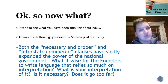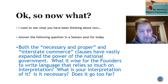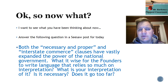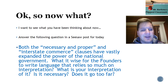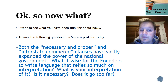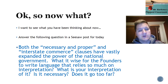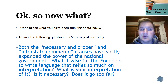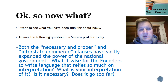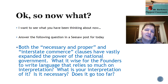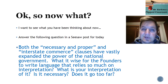So now what? We went through that list and hopefully it makes more sense now. Answer the following question on Seesaw: both the Necessary and Proper and the Interstate Commerce Clauses have greatly expanded the power of the national government. Was it wise for the Founders to write such language that relies so much on interpretation? Does it go too far? Post your response on Seesaw. That's all for now.